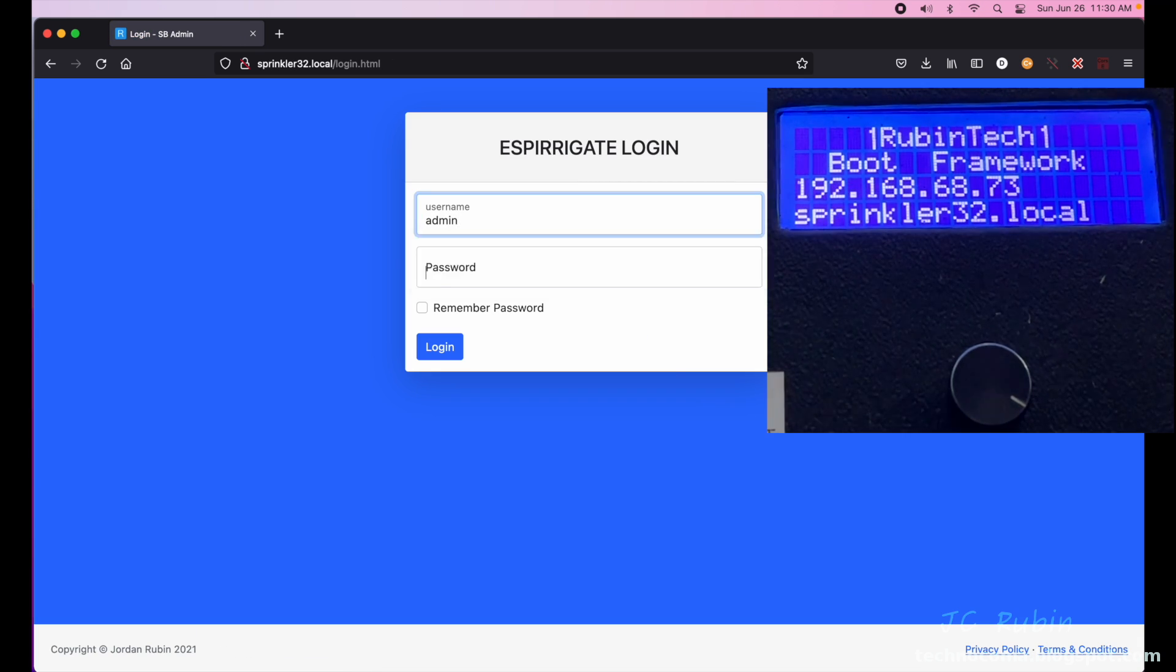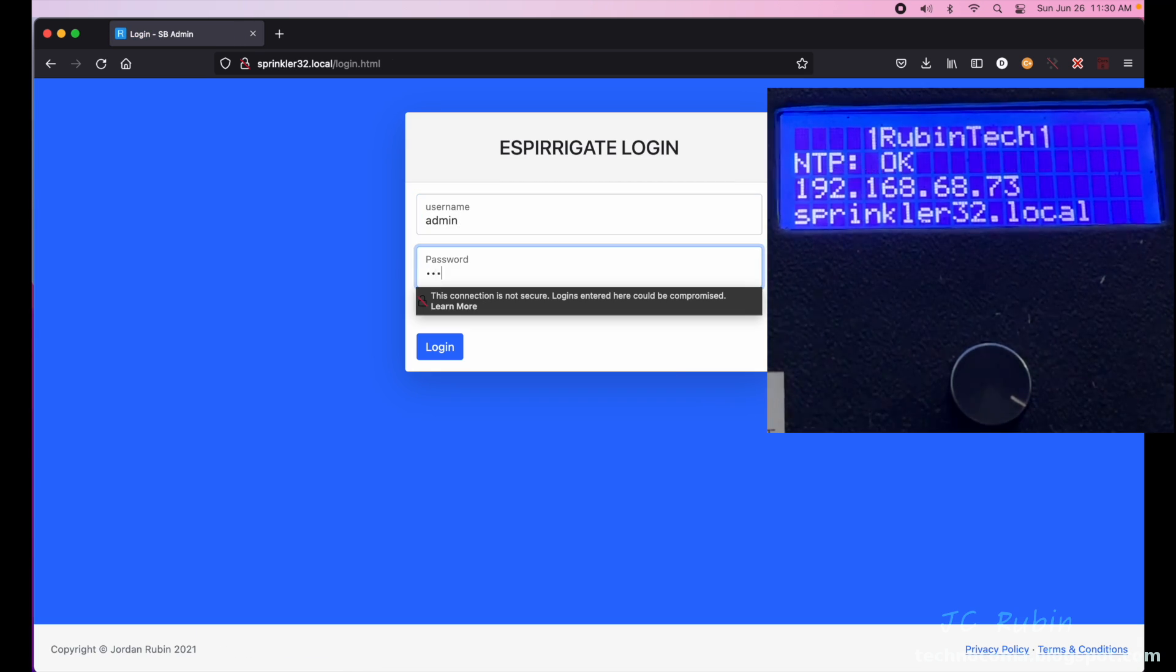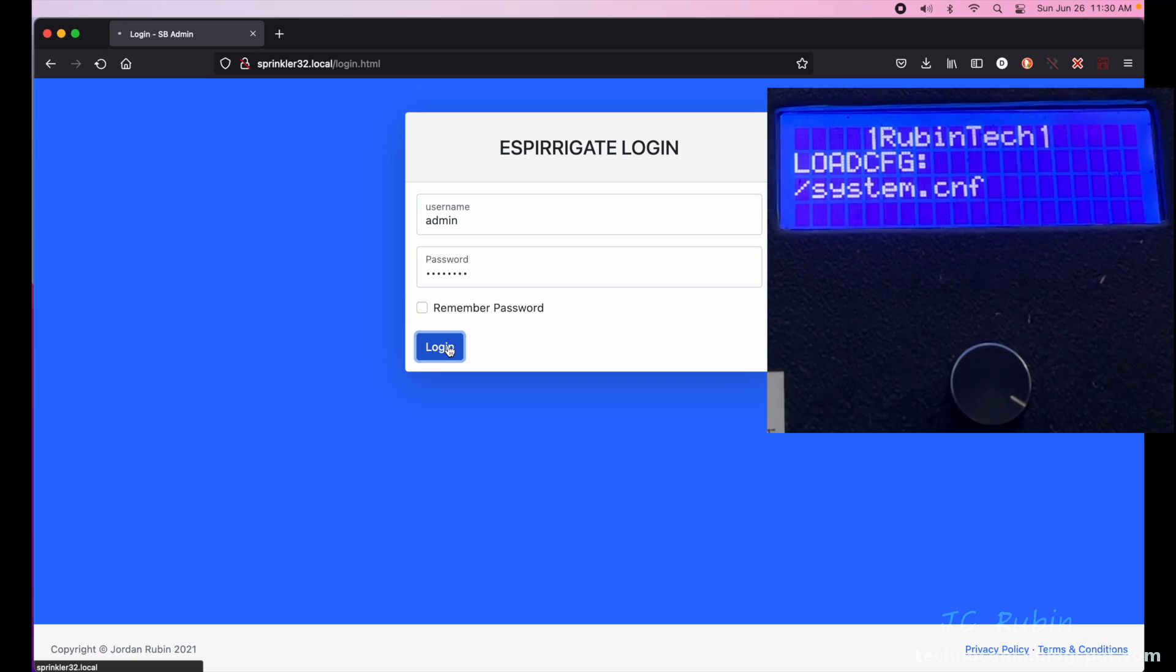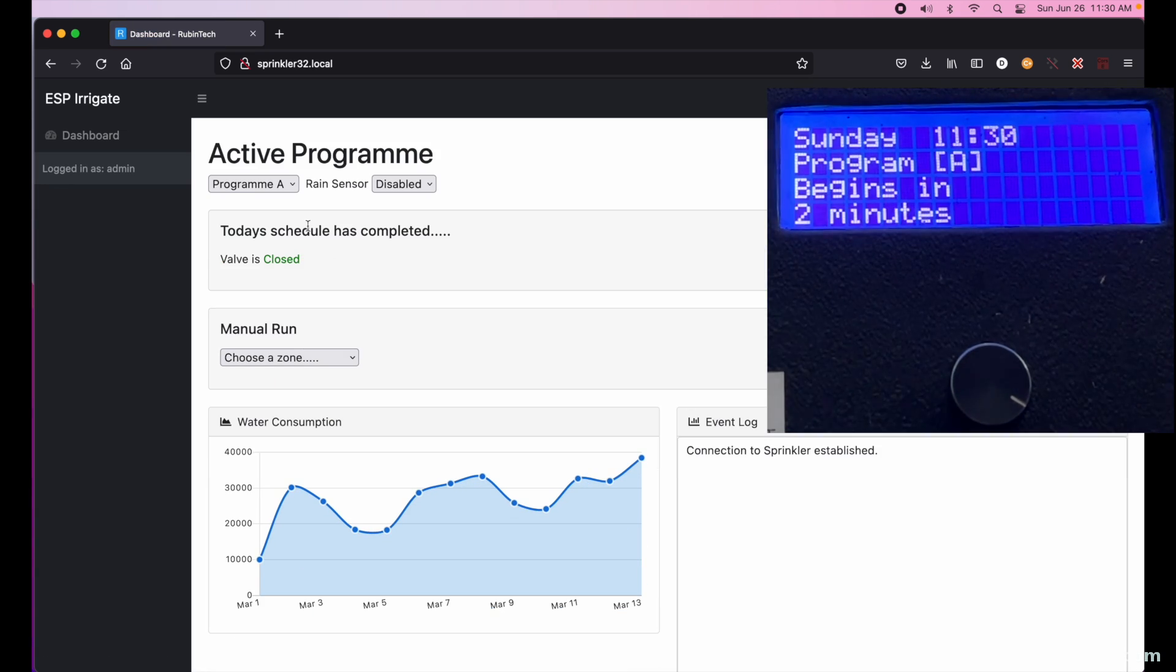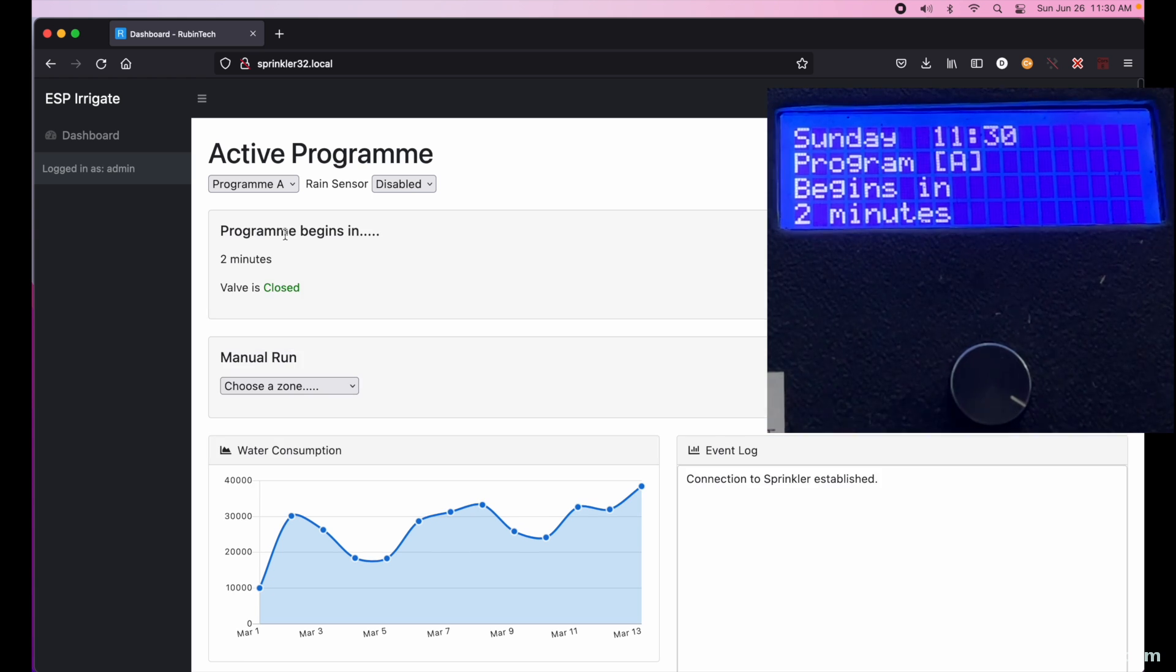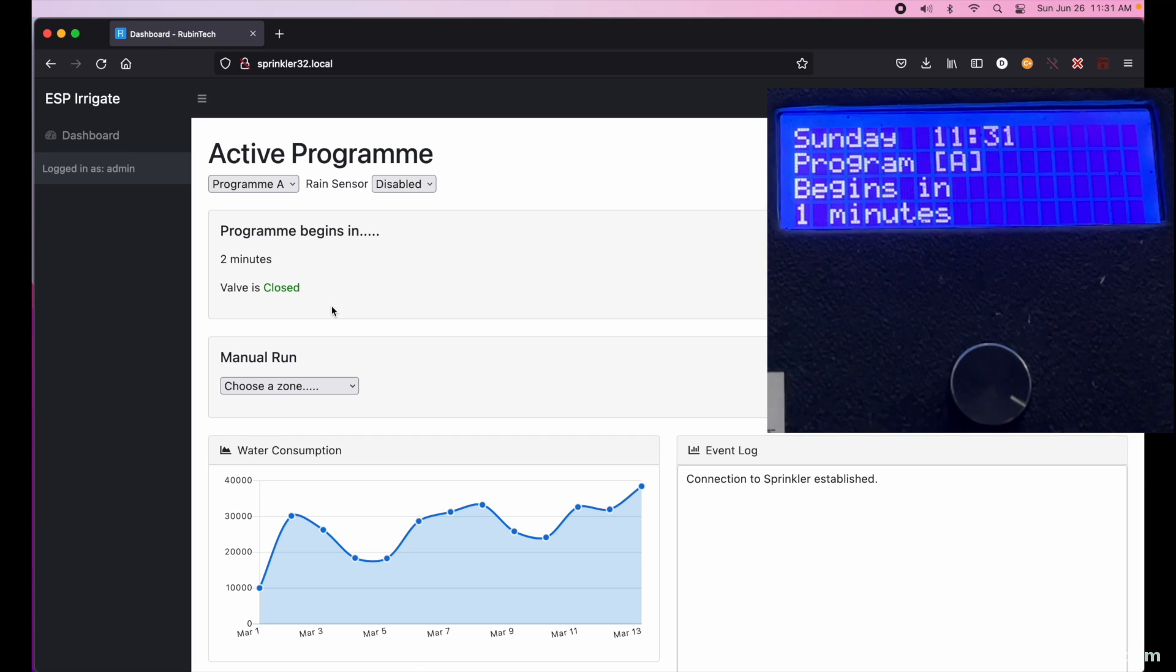So now we're going to log back in. We should see a different status now once we do so. And it does take a second or two for the web UI to update. I'm going to fast forward these two minutes to right before it starts. I'll point out the water consumption graph does not yet work.